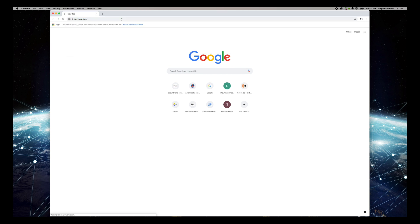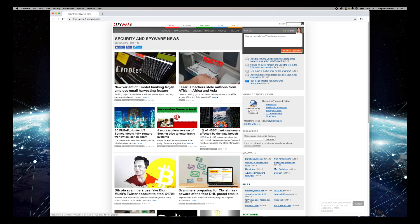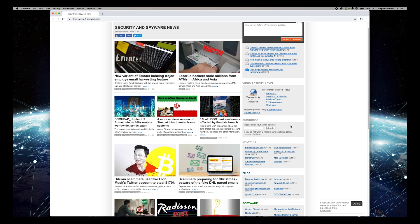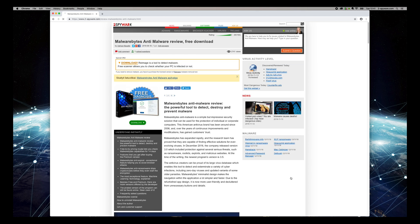Then find Malwarebytes Anti-Malware Review on the software box on the right sidebar of the website. On the opened page, press Download button.